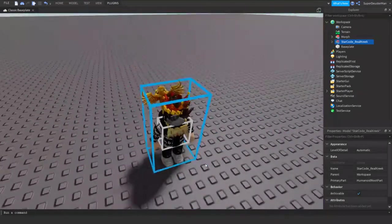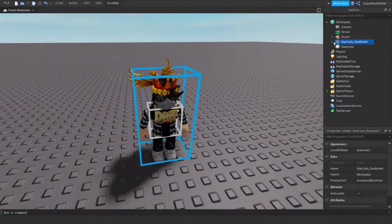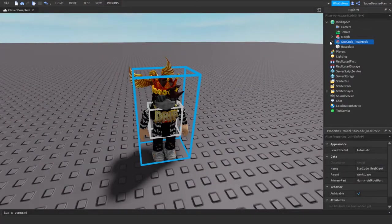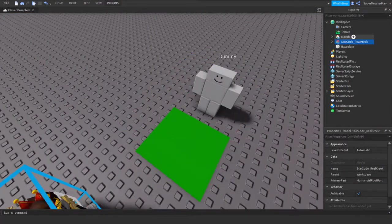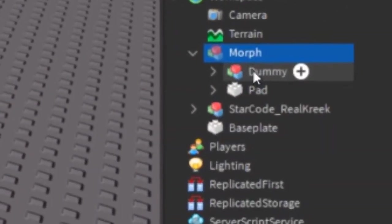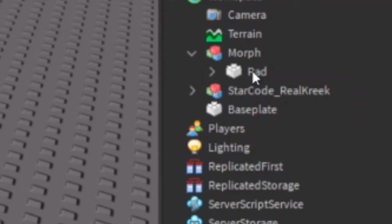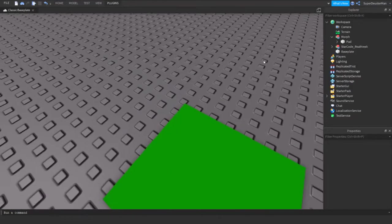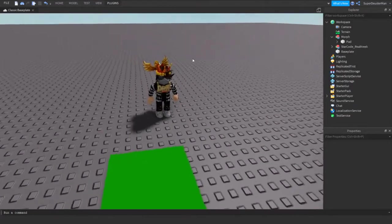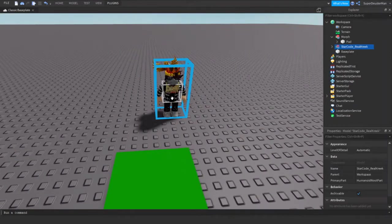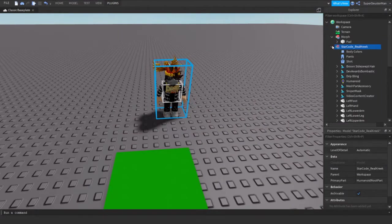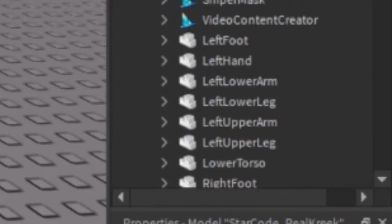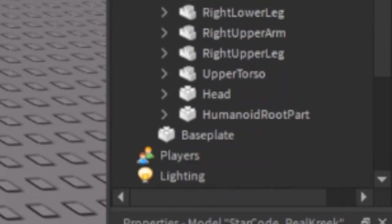Now you have this right here. Now what you're going to do is go to our morph, the main model right here. You're going to delete the dummy. After you've deleted the dummy, you're going to go into this model right here, our model which we want to change into.